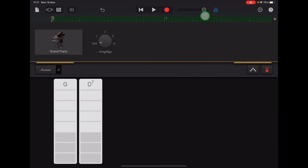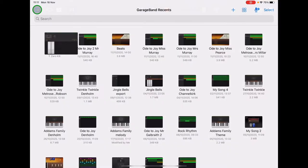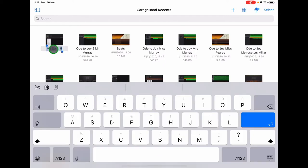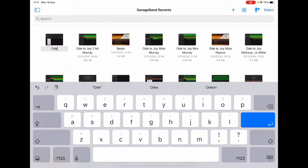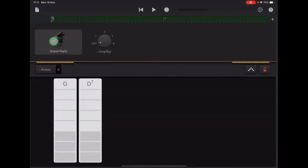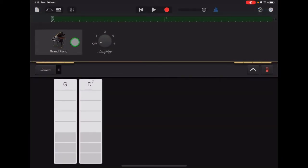Up in the top left hand corner of the screen is the project button. It looks like a piece of paper. If you tap there, your project will be called my song and then a number. So if you tap on that title, you can save it as Ode to Joy.